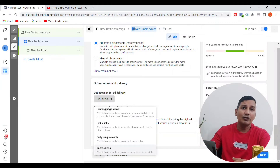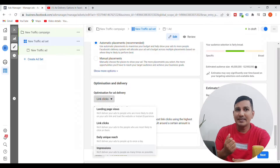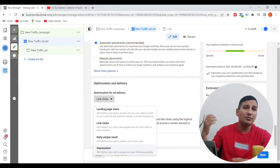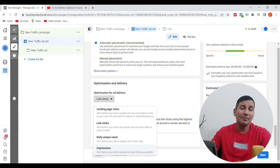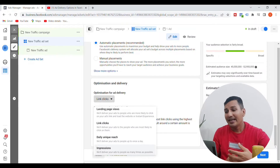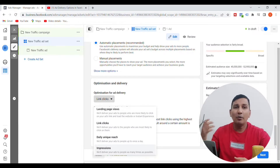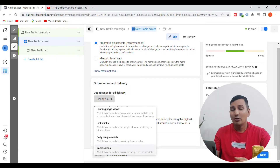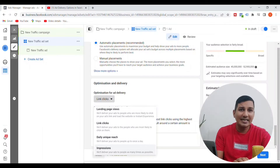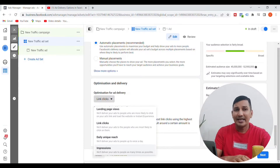You will find these options based on the objective of your website or Facebook page. We will test the link click or the landing page view to see which performs better.